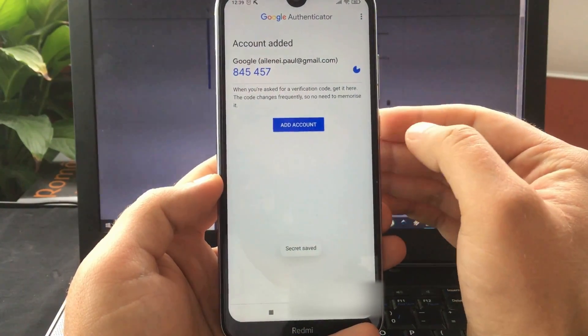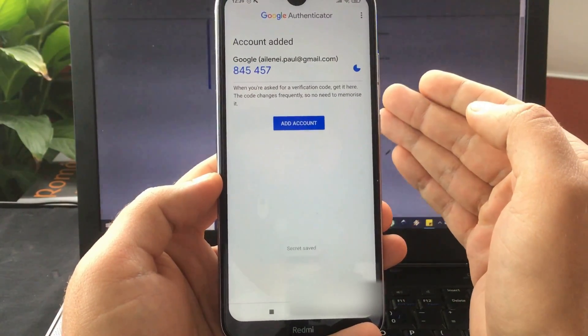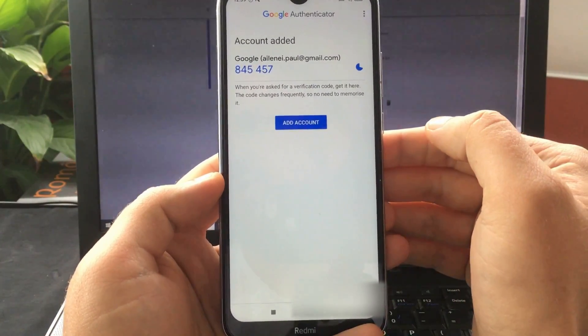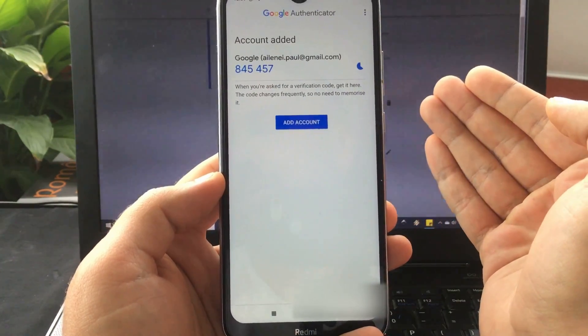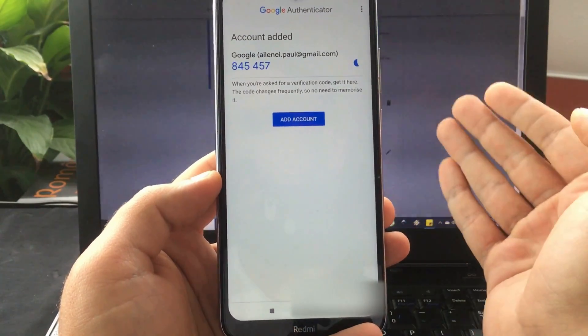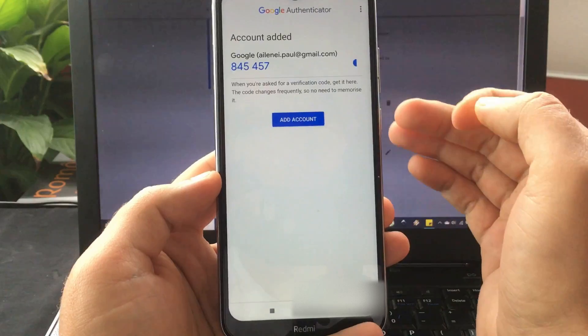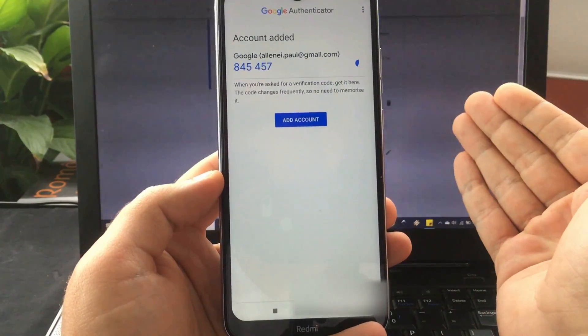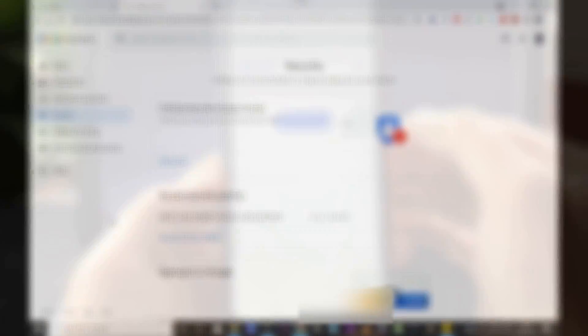And you will see the 2FA codes showing up on your screen which you can use to log into your Google account from any other device. But as I mentioned, this is the easiest case for you to recover it.